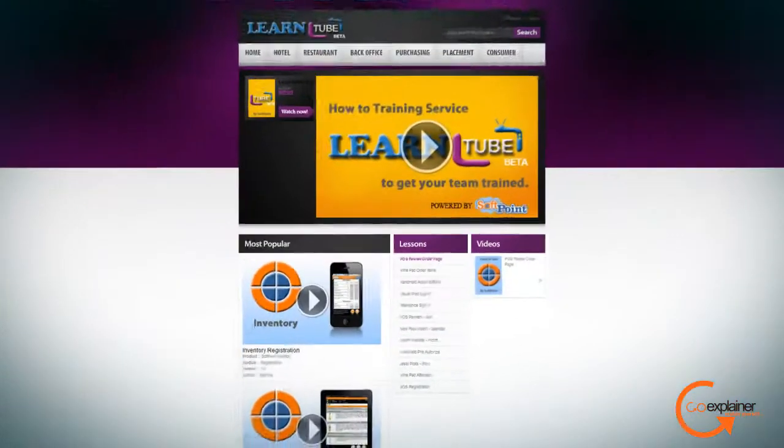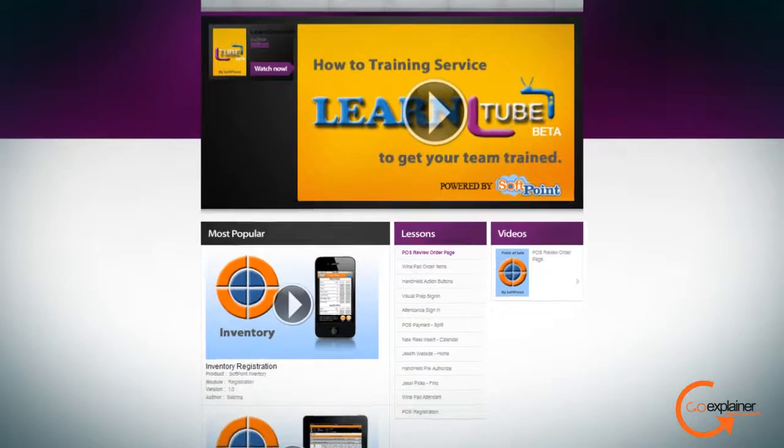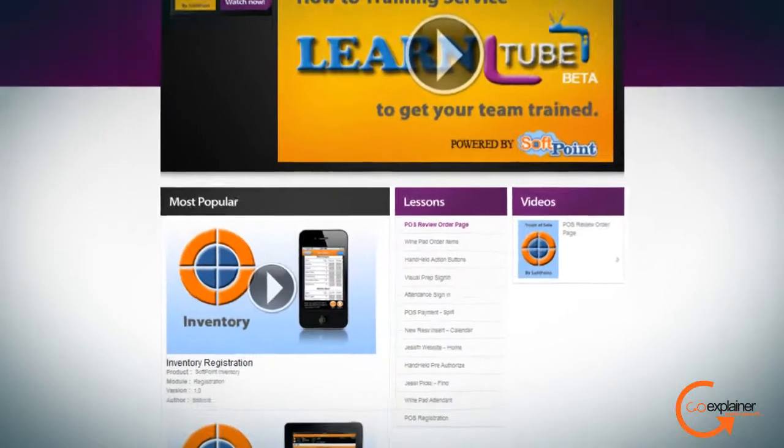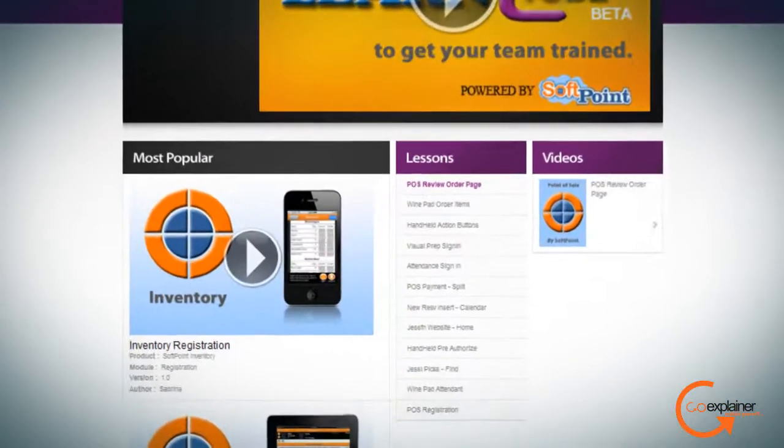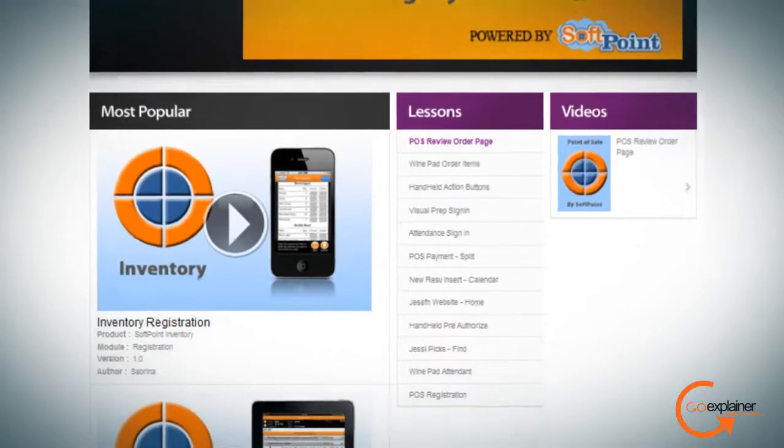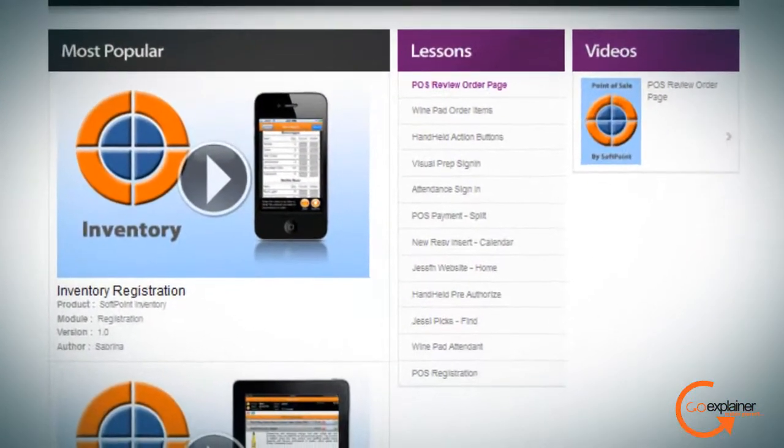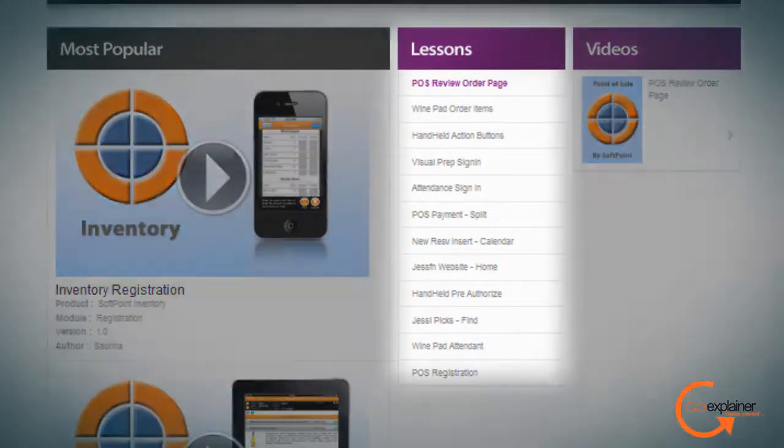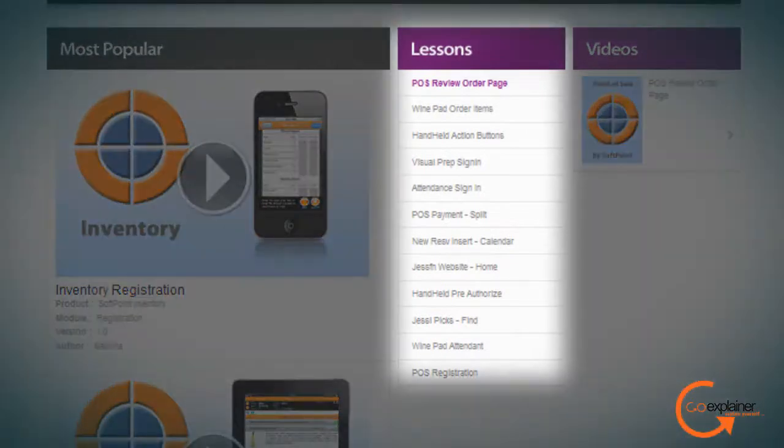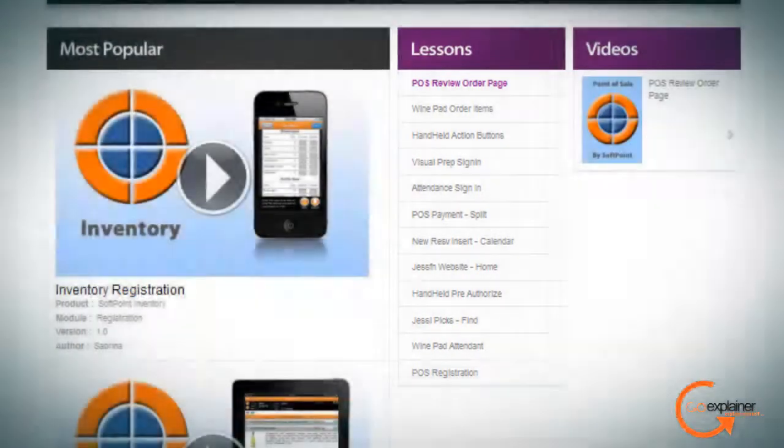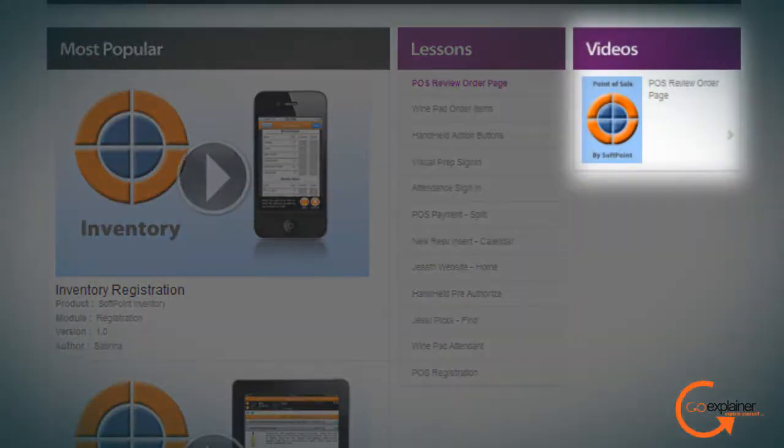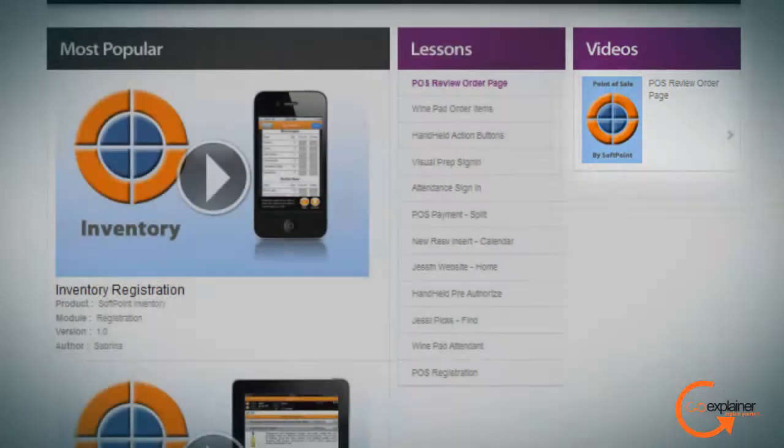Then he found LearnTube, an online resource that is available for companies to train and educate their staff members about their products and services as well as allowing them to test their knowledge through a simple how-to video training broadcasting service.